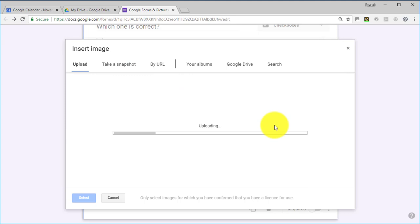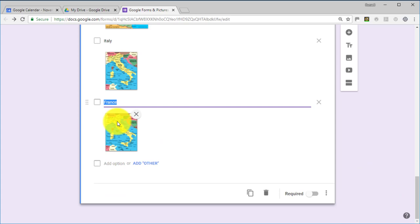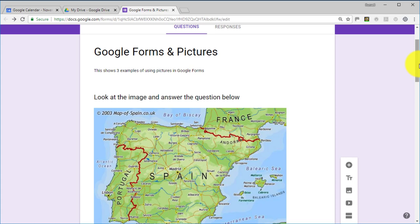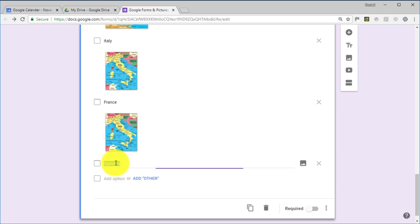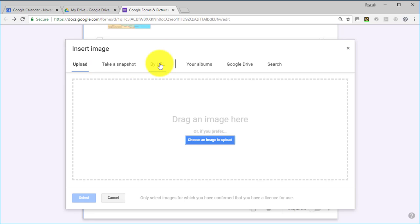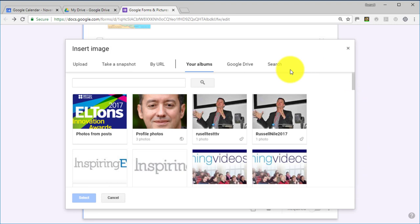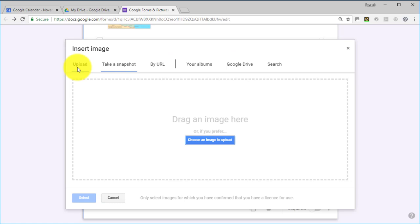If we now look at this question, we've got small images and we have to make our choices. We're finished — we've done three different ways of adding pictures to a Google Form. When you add a picture, you also have other ways of accessing images, including copying in a URL or your album which shows previously uploaded images. But what we've been doing is simply uploading from our computer.